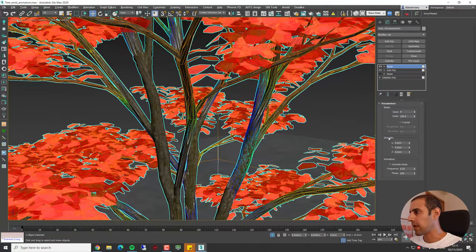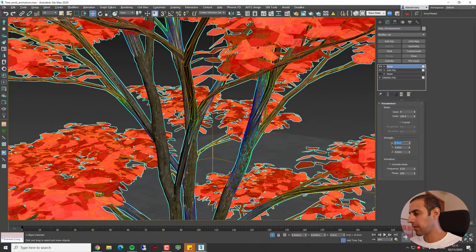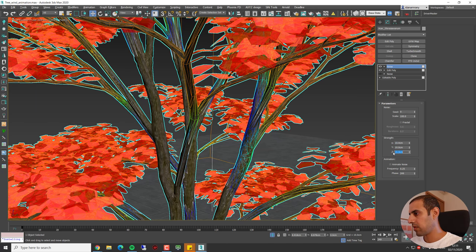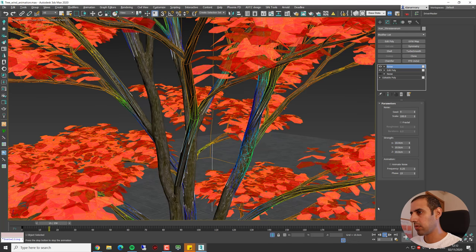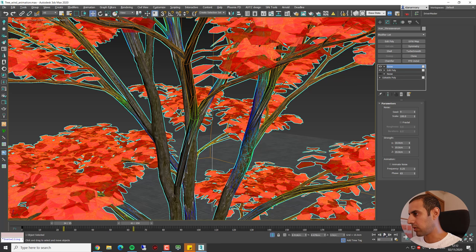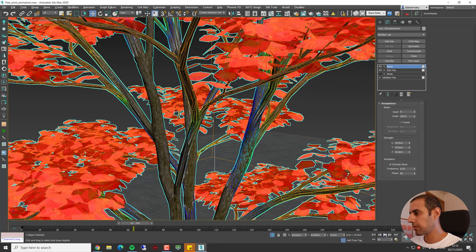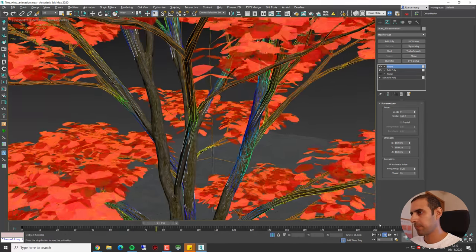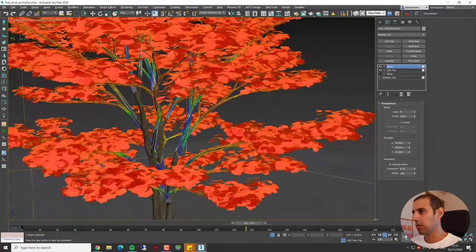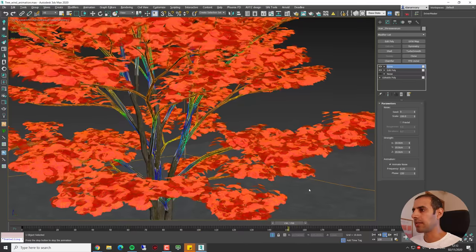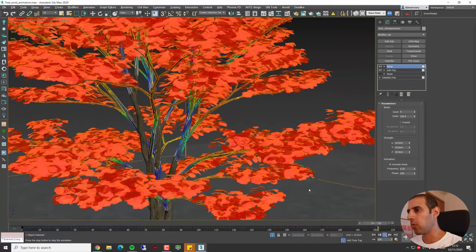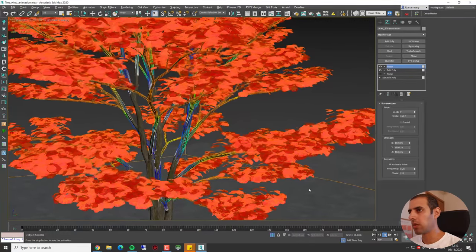In order to see a smooth movement in the viewport, I'm going to deselect the first noise modifier. Now let's add some strength and let's have a look. We're going to need to tick the Animate Noise. Okay, so now we can see the branches starting to wobble around.